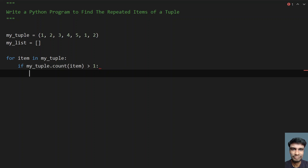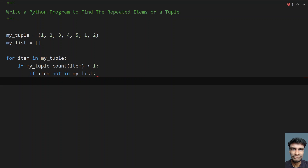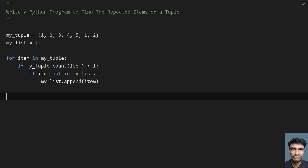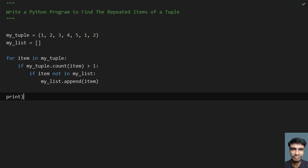We also need to check if the item is not already present in the list, so we don't add duplicate entries. So: 'if item not in my_list', then append the item — 'my_list.append(item)'. After the for loop is complete, my_list will contain all the repeated items of the tuple. Then we print it: 'print(my_list)'.